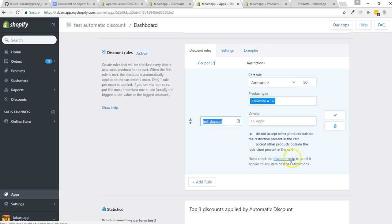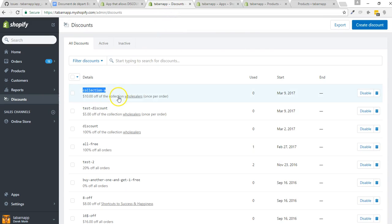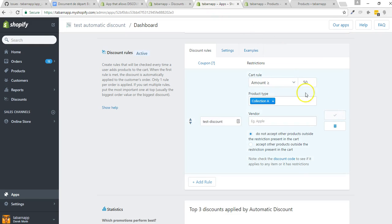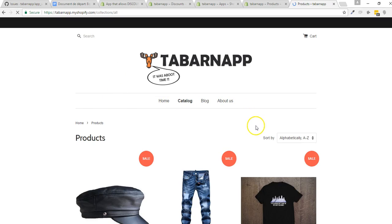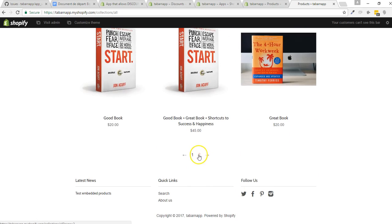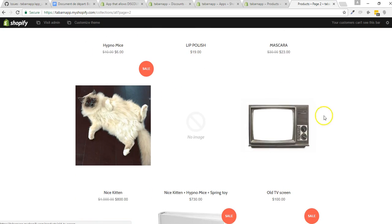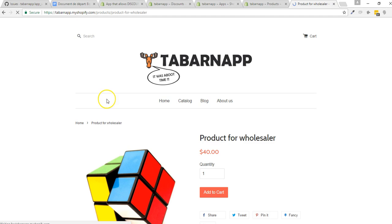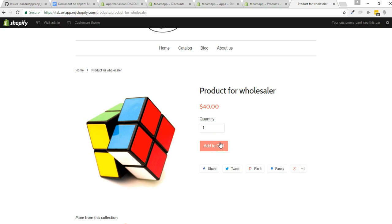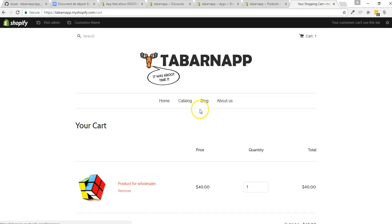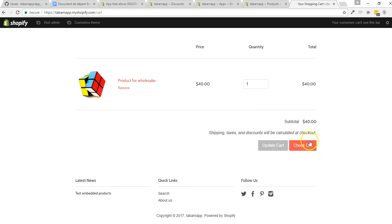That's why we specify to check the discount code — if it applies to any item, or if the discount code itself has restrictions. Right now we have a restriction on the collection. So I'm going to save it and go into my store. I need to find the product for wholesalers — I think it's on page 2. Well, these are all fake products; it's not a real store. So right now I have a $40 cart, which doesn't meet the rule of $50 or more.